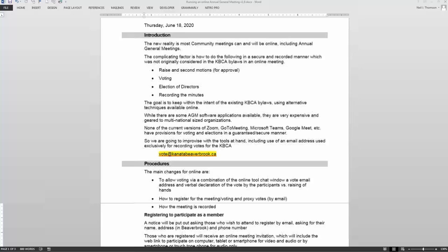We've got 20 people lined up so let's get started. I'm going to start by introducing myself. I'm Neil Thompson, president of the Kanata-Beaverbrook Community Association. Thank you for joining us.